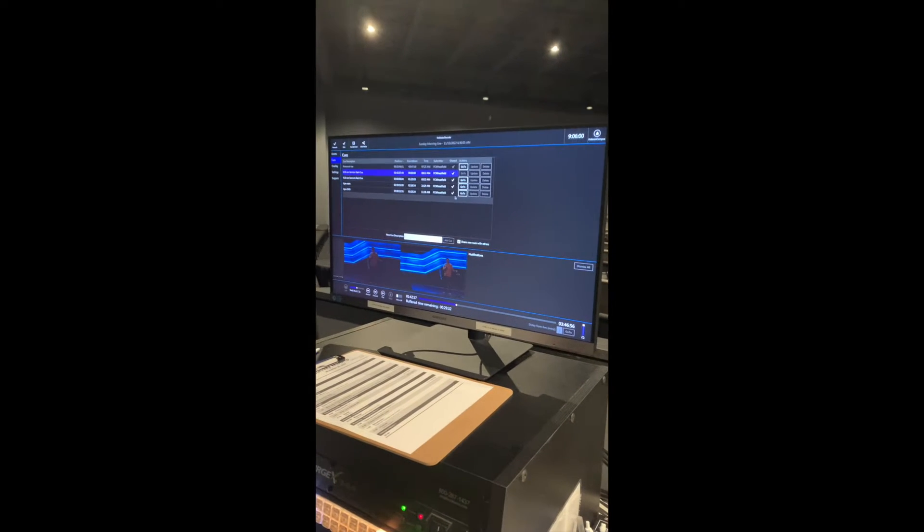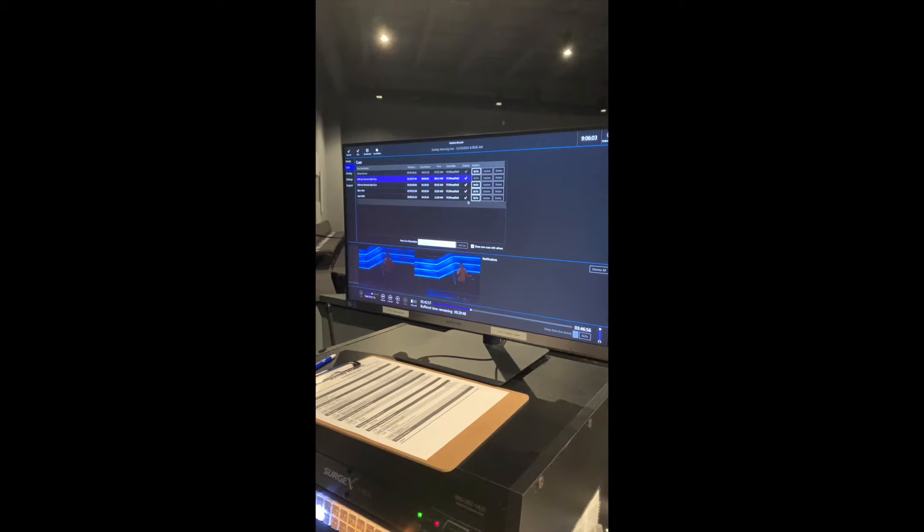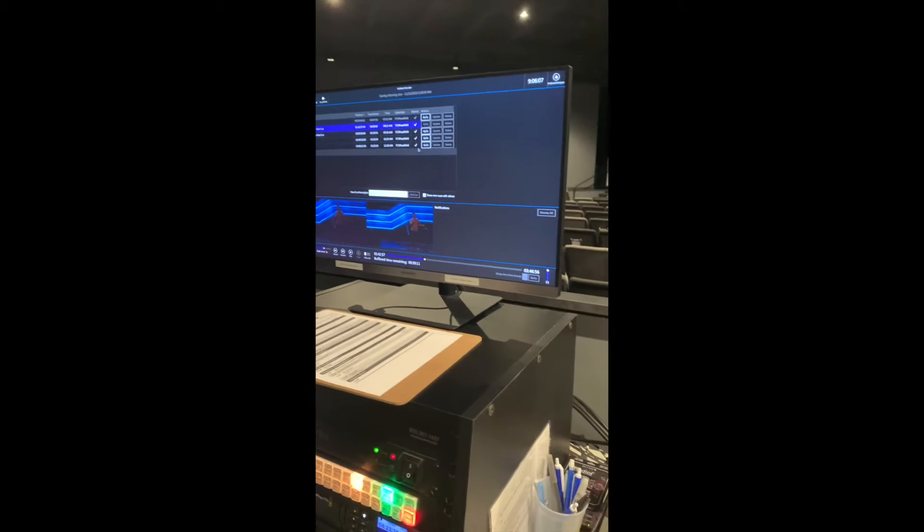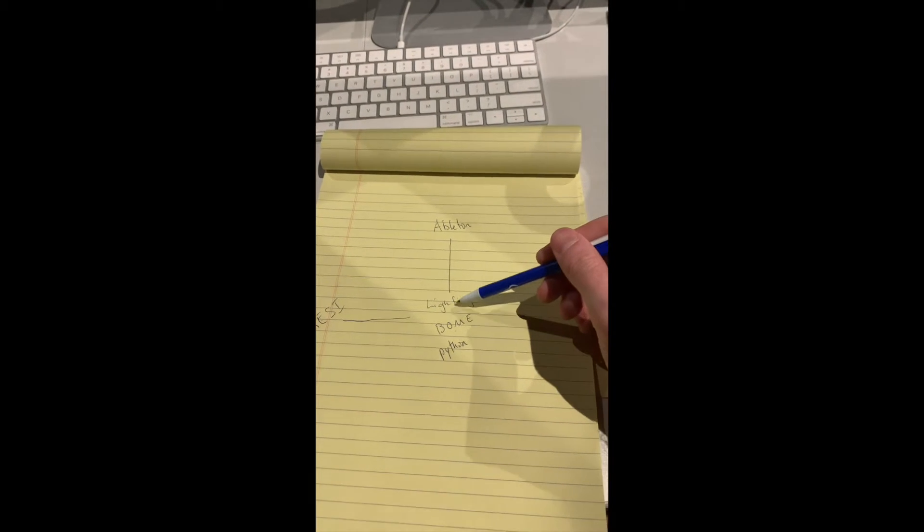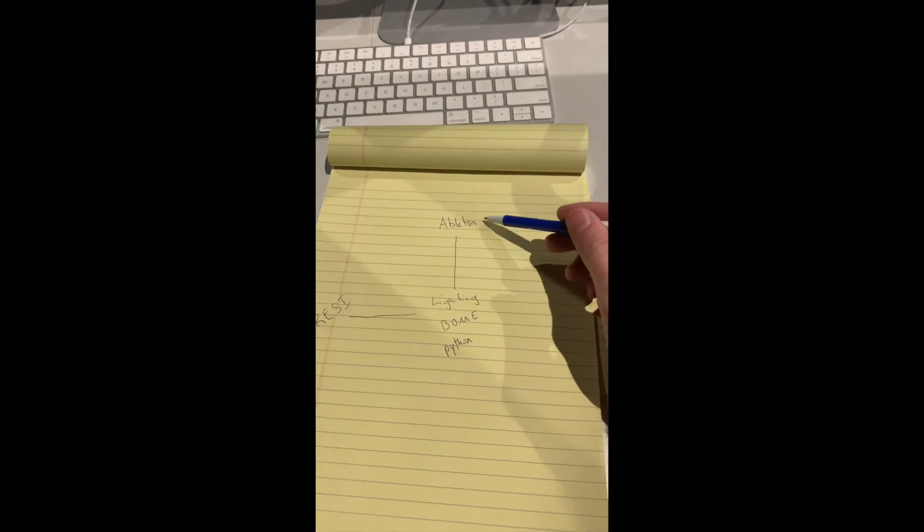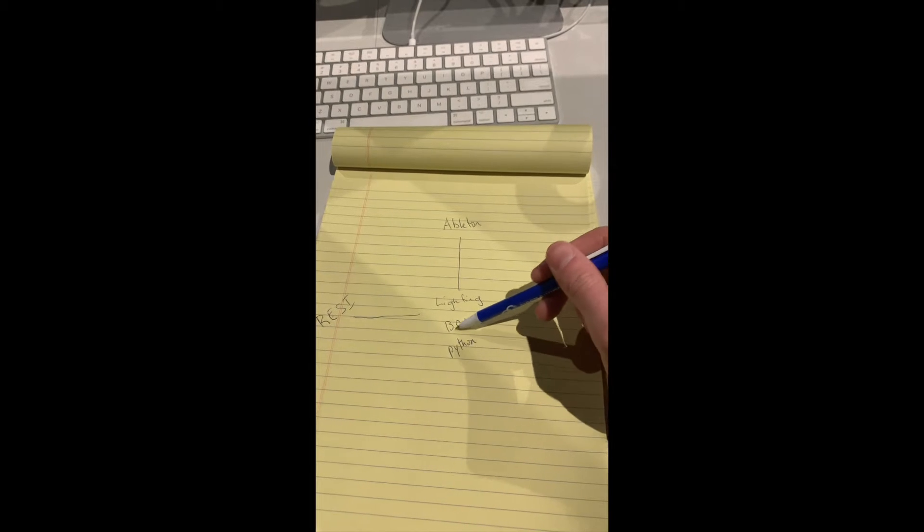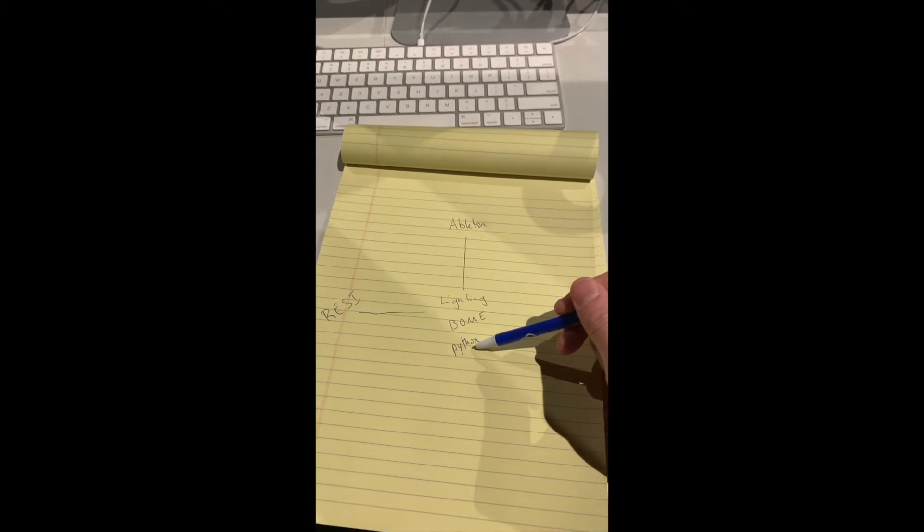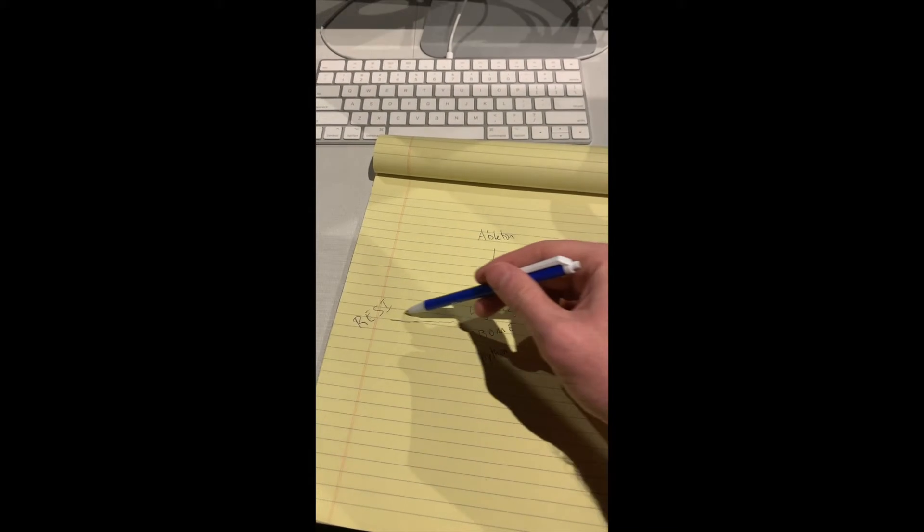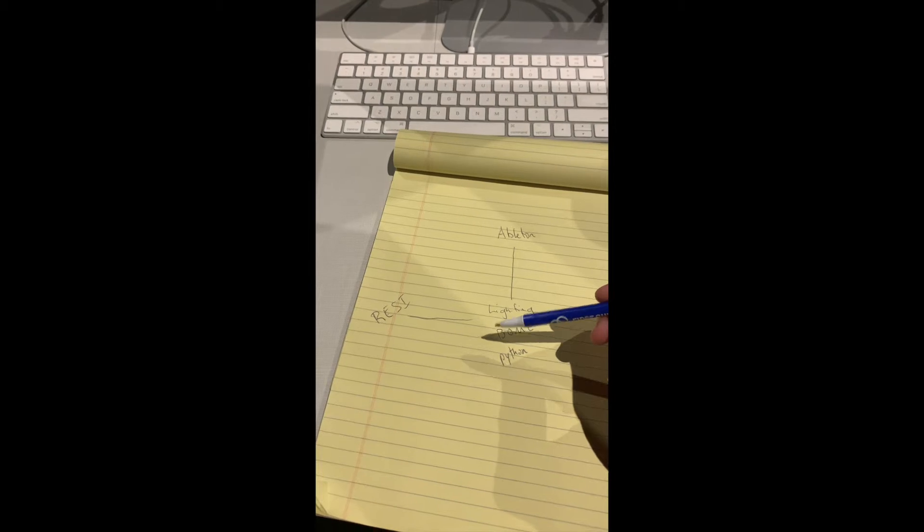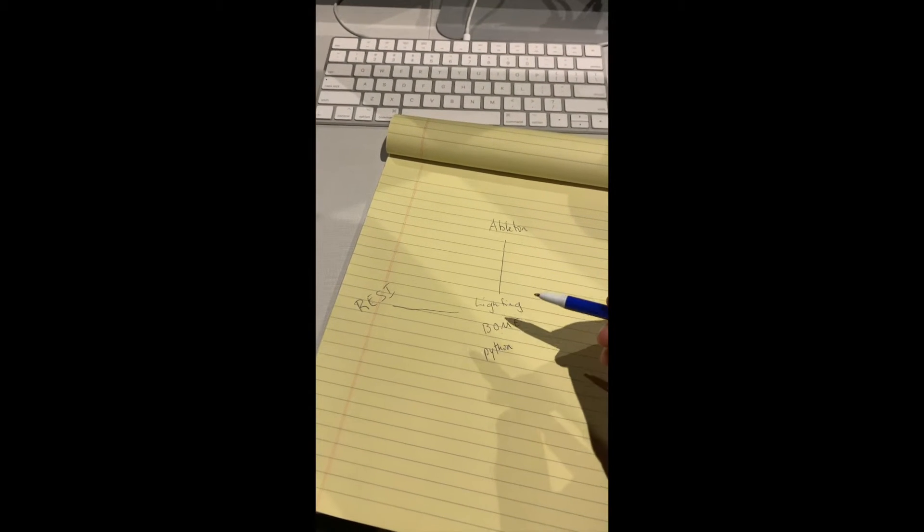This is how we run services at our receiving campus pretty efficiently. We're using Ableton on stage to send a MIDI note to our lighting computer, which is a Windows computer, so Mac to Windows. That MIDI note is translated by Bome MIDI Network Translator into a Python script, and that Python script is what is triggering the pause and play of Resi, or Living as One, the older name of it.